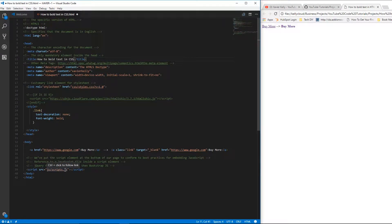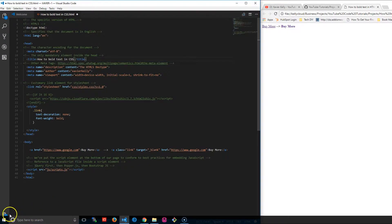In today's tutorial, I'm going to walk you through how to bold text using just CSS. Stay tuned to learn more about it.